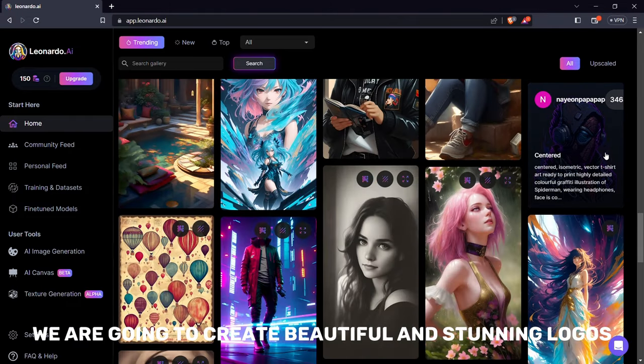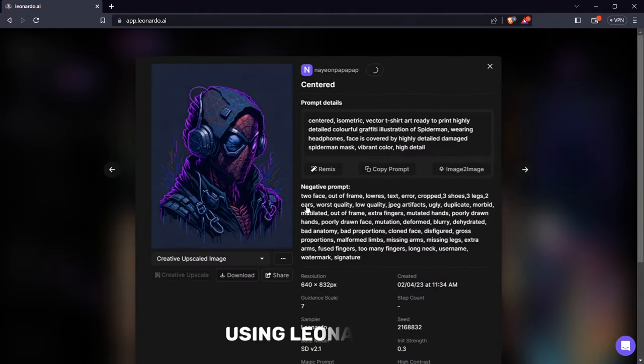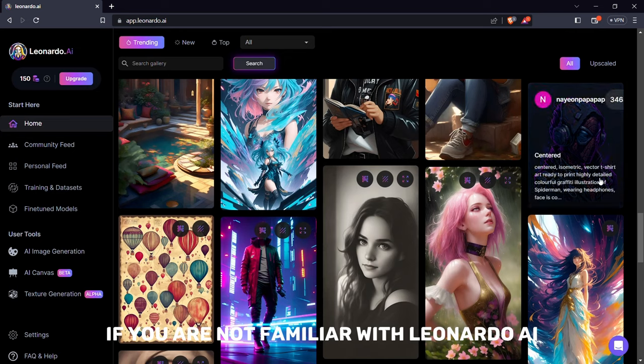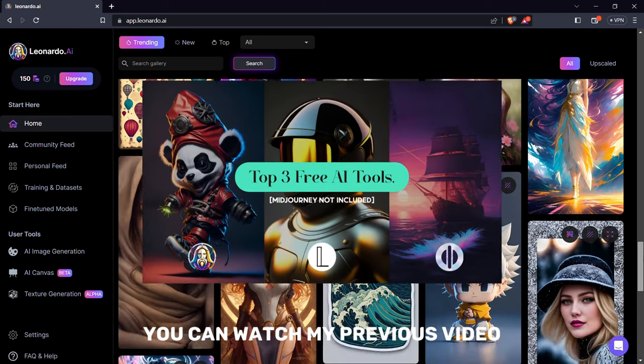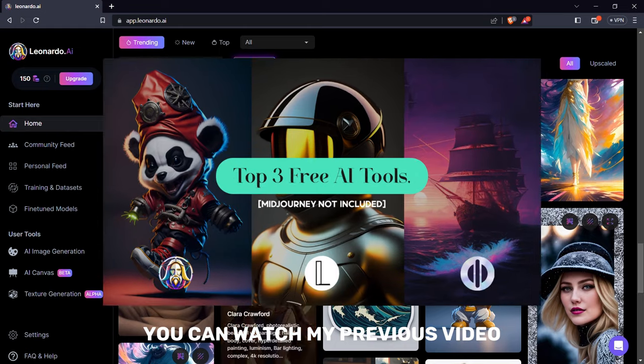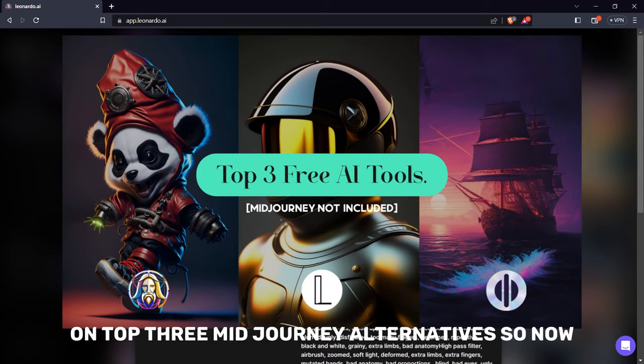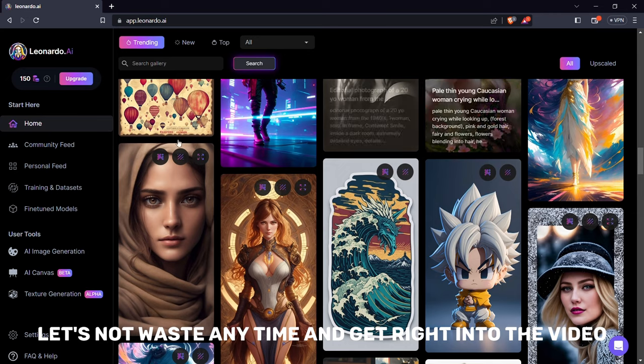In this video we are going to create beautiful and stunning logos with the help of AI using Leonardo AI. If you are not familiar with Leonardo AI, you can watch my previous video on top three mid-journey alternatives. So now let's not waste any time and get right into the video.